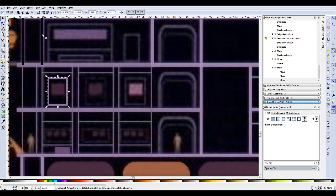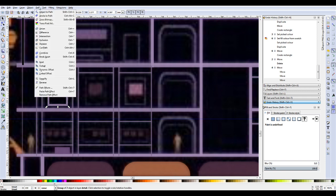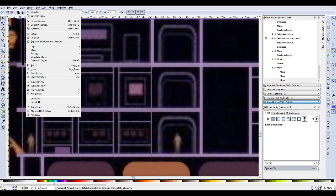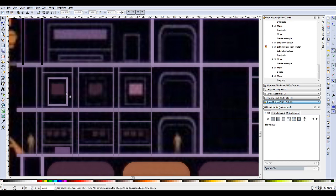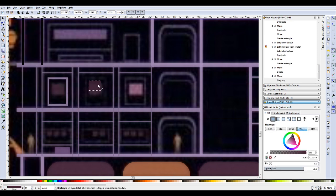Now, what you can do is you can go to Objects - there's group, there's ungroup. You can just ungroup there and you can see there are two separate shapes now.